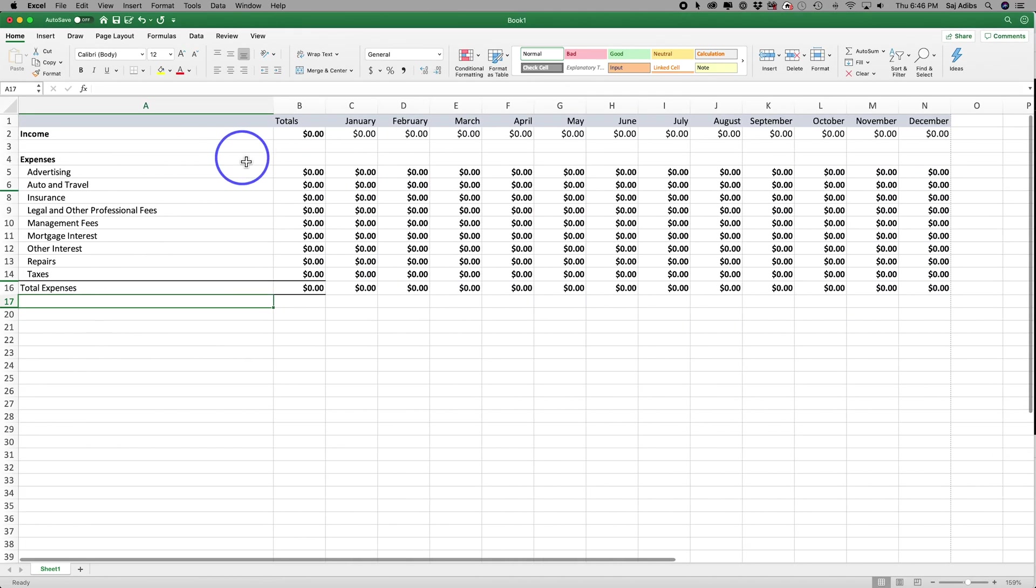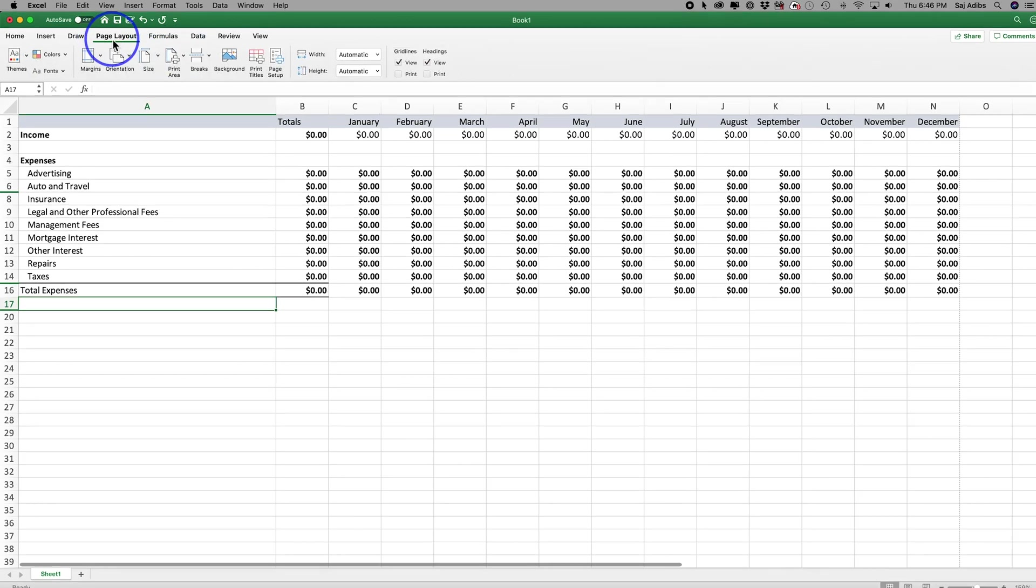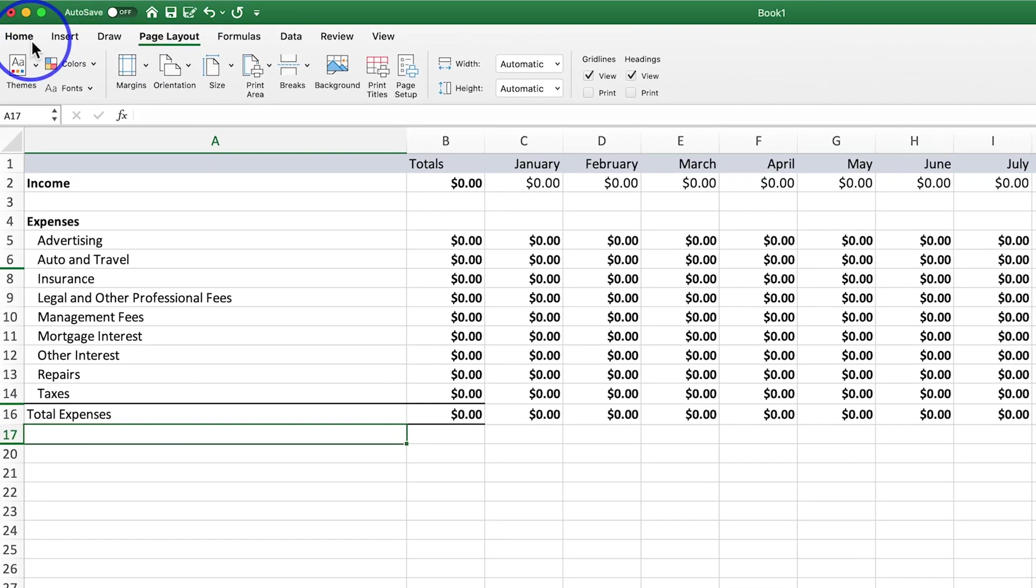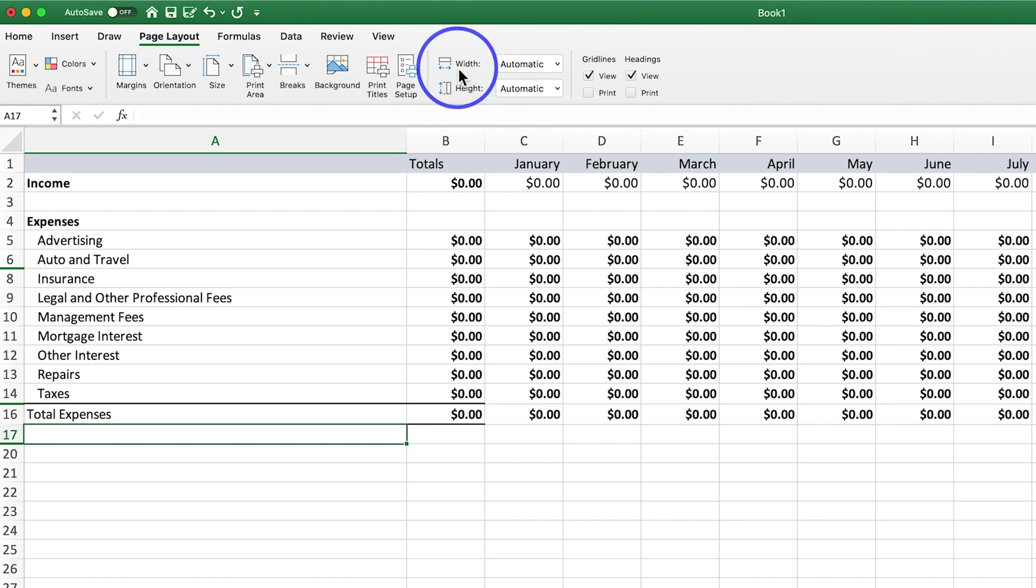If you have the same problem, you could actually solve that by coming to the page layout tab here on top. So I was on the home tab, I come to the page layout, and if the width or the height are too much and you want to save it on one page PDF, you could change it.